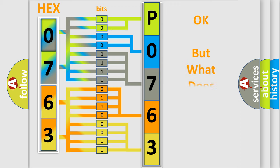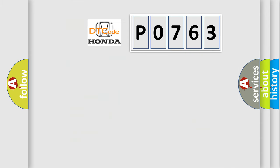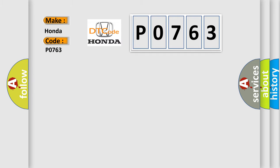The number itself does not make sense to us if we cannot assign information about what it actually expresses. So, what does the diagnostic trouble code P0763 interpret specifically for Honda car manufacturers?